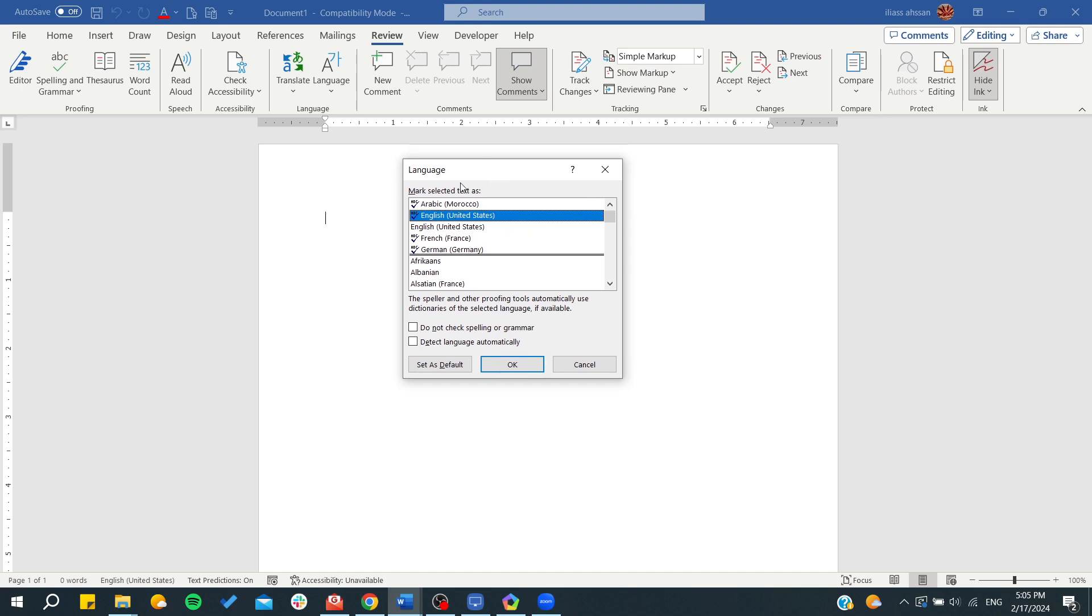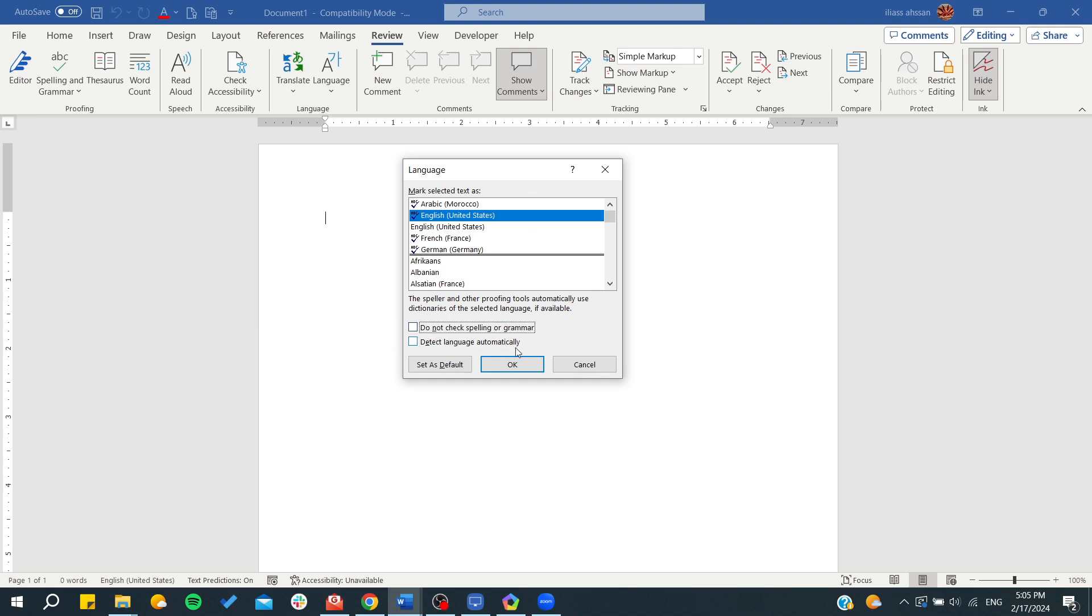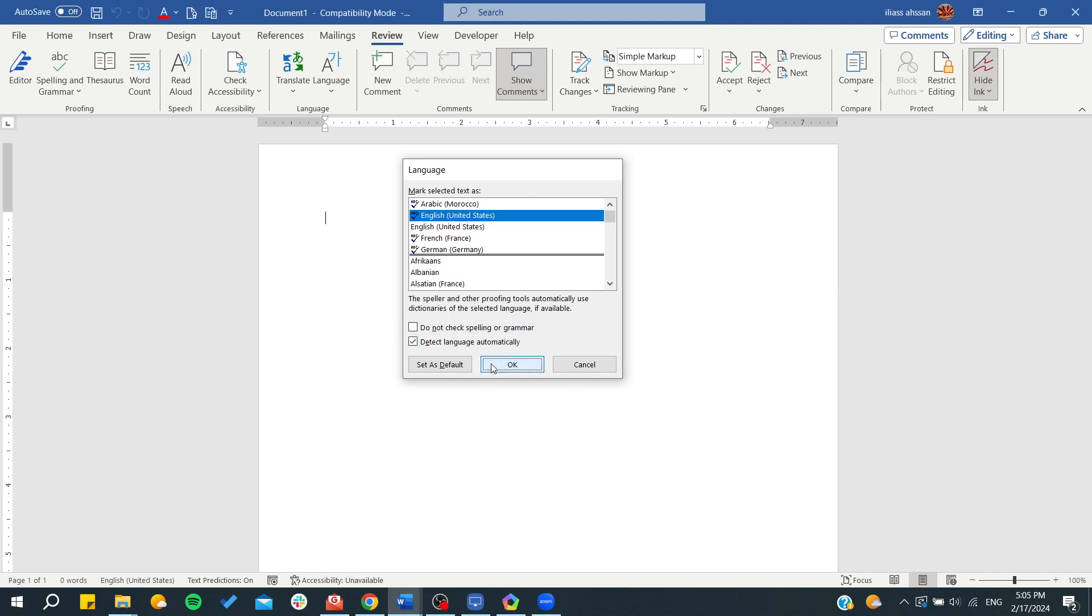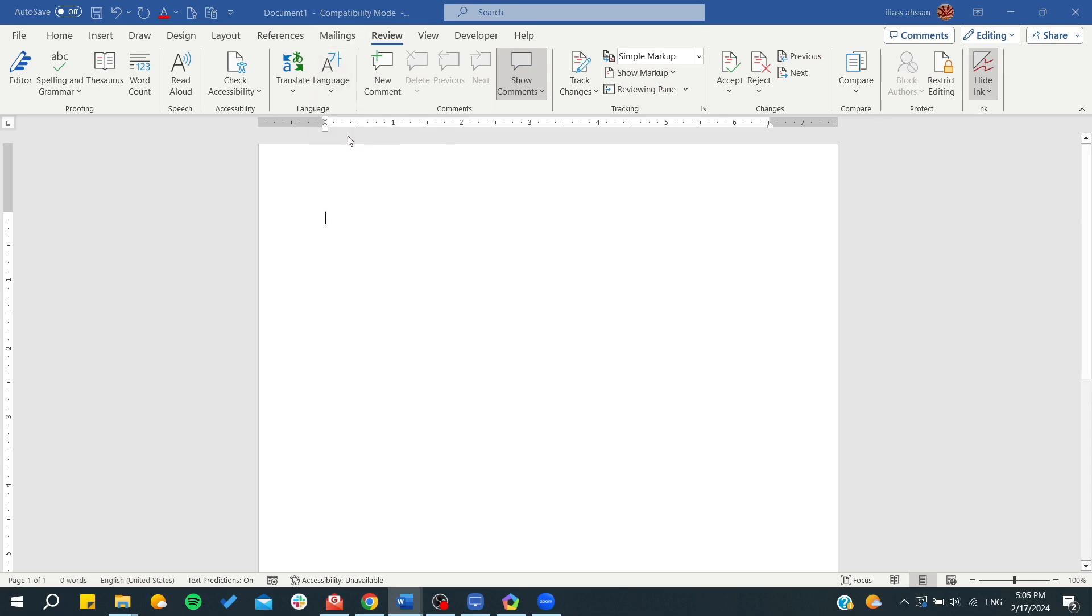These are the languages that will be corrected. You can choose to not check spelling or grammar, and you can click OK. Or you can go to...